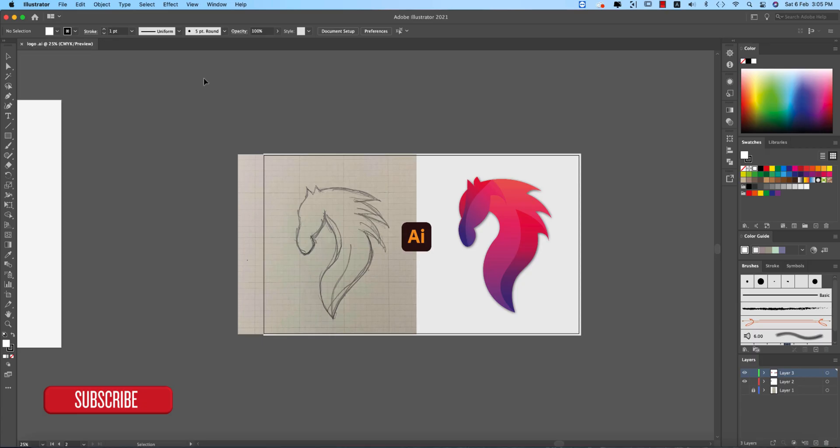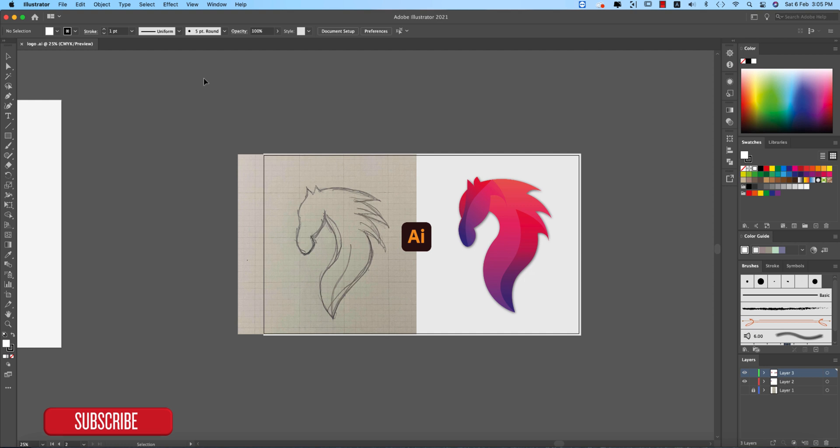So at first I just drew this horse in my sketchbook and after that I took a photo by phone and brought it into my PC.